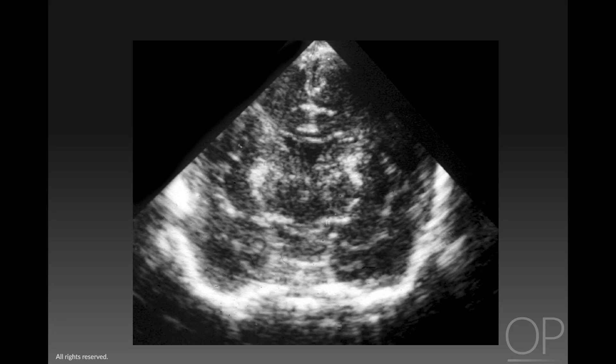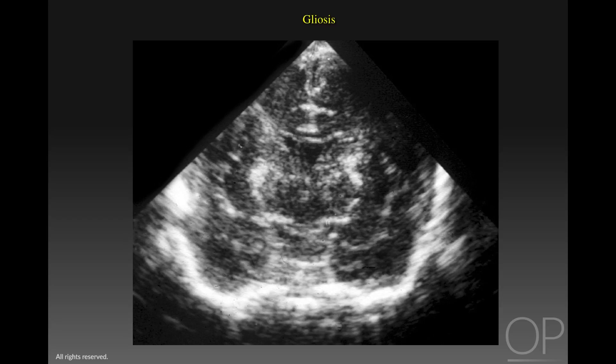Here is another infant who has brightly echogenic symmetric lesions in the basal ganglia. This child is now four weeks post-hypoxic ischemic injury, and these lesions gradually appeared over the last week. At autopsy, these areas represented focal gliosis. We do not generally see gliosis in premature infants; this is a phenomenon only seen in term or near-term infants.